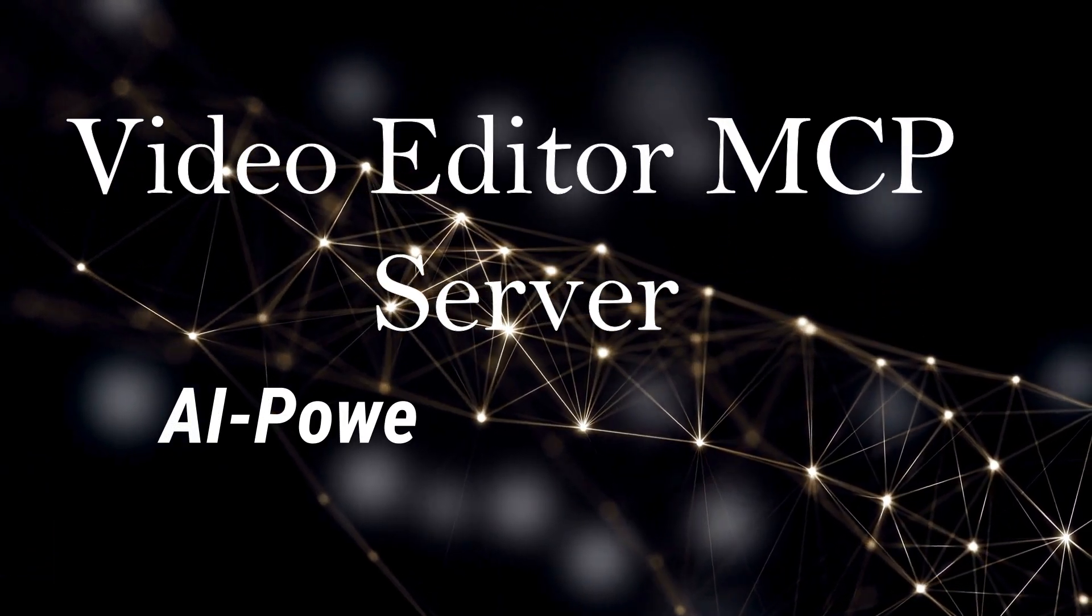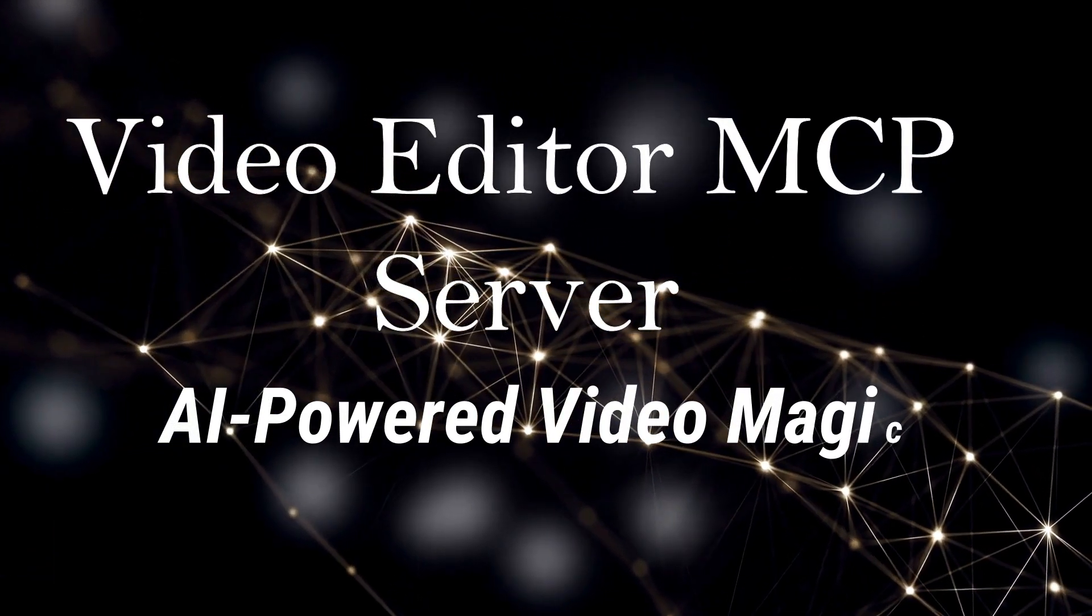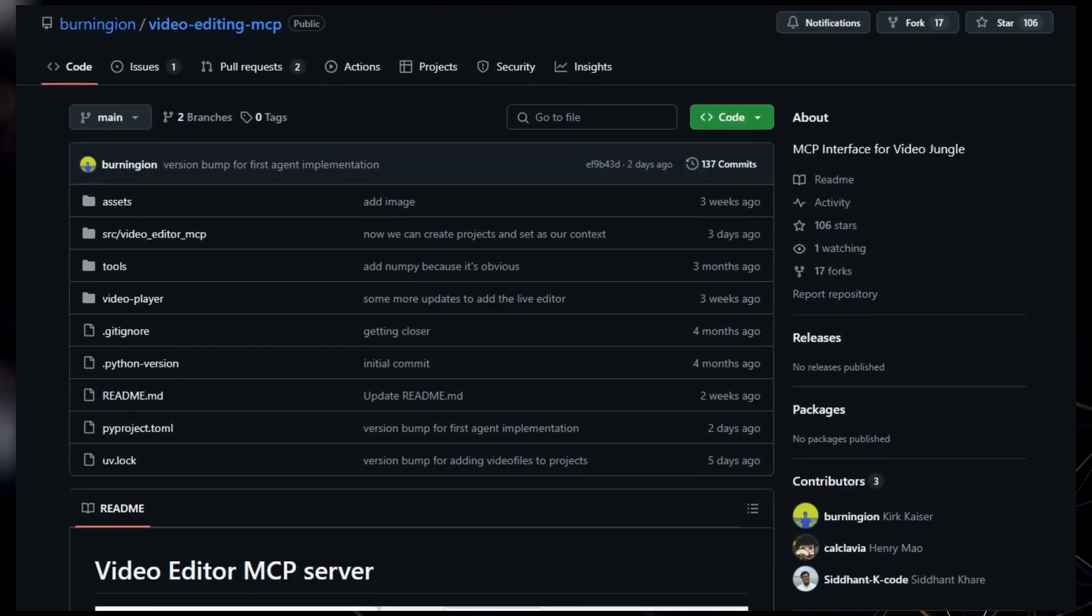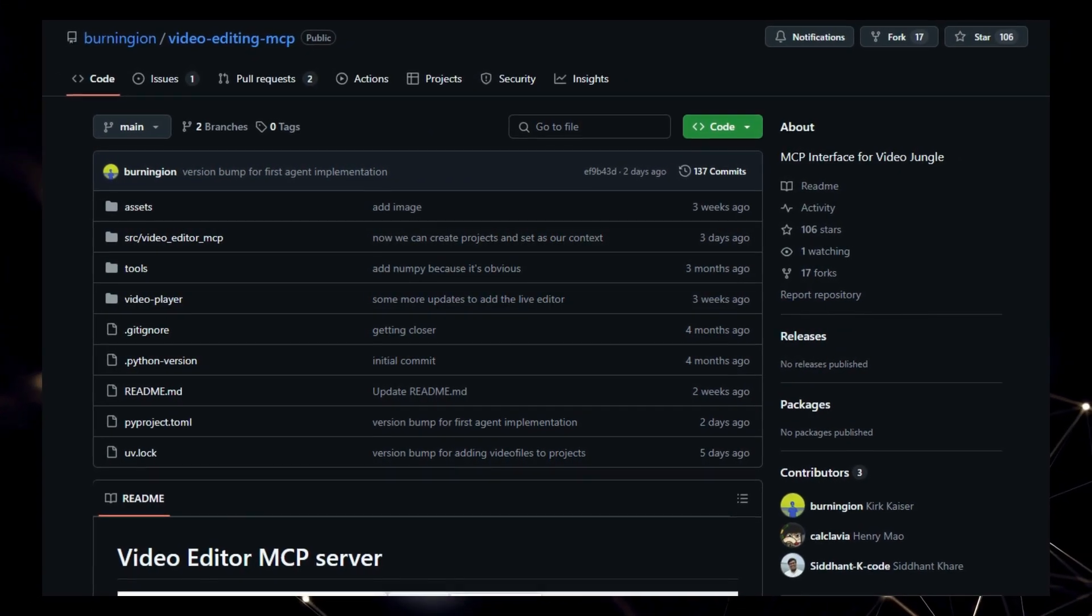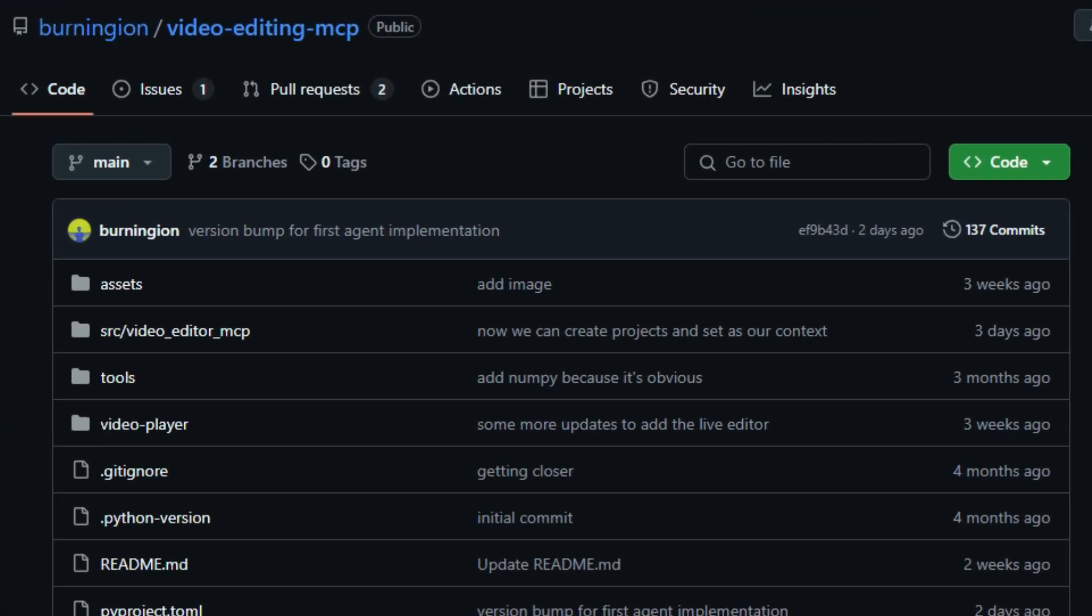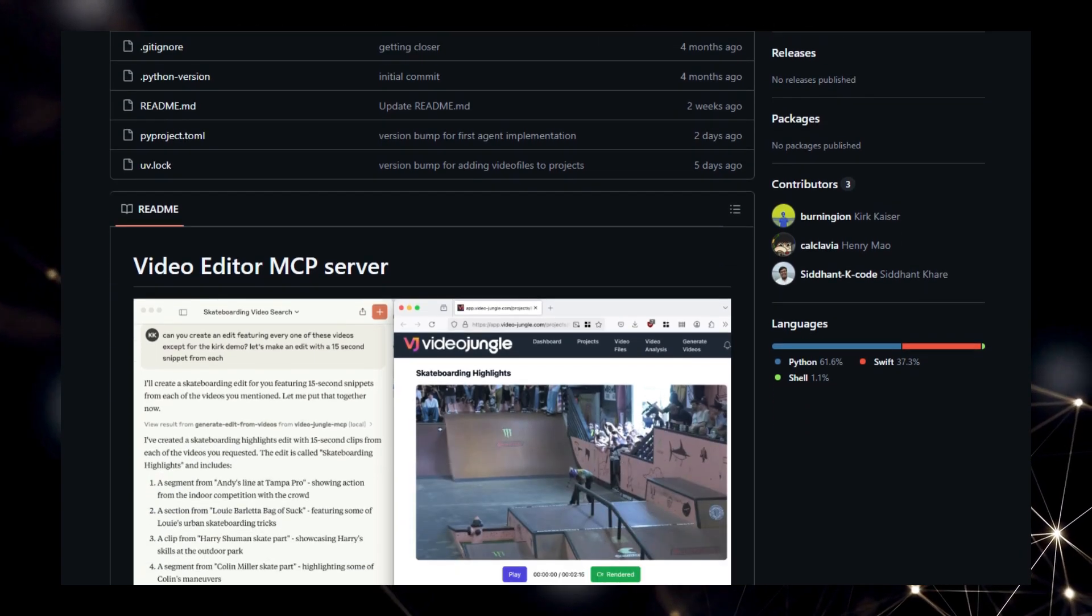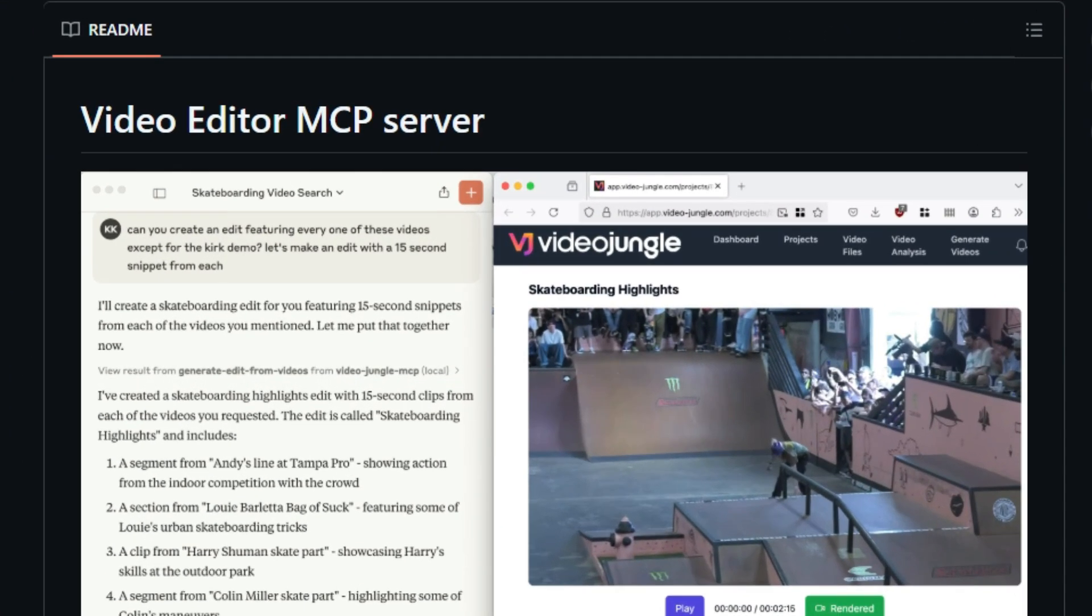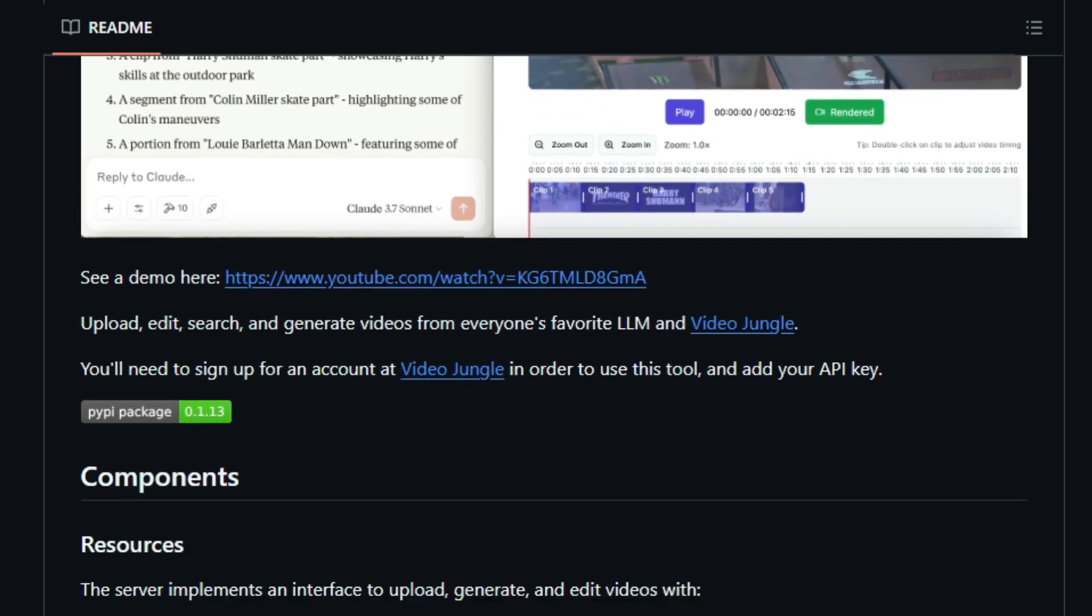Project number four: Video Editor MCP Server, AI-Powered Video Magic. We're diving into a fascinating project called the Video Editor MCP Server, and what truly sets it apart is its ability to bring video editing capabilities directly into the Model Context Protocol, MCP, ecosystem. This means you can leverage your favorite large language models, LLMs, to interact with video in unprecedented ways. Unlike other tools, this server provides an interface to upload, edit, search, and even generate videos through its integration with VideoJungle, a platform you'll need an account with.